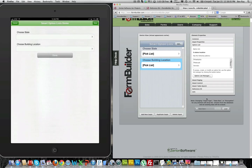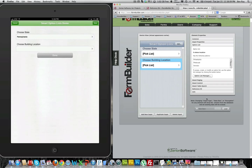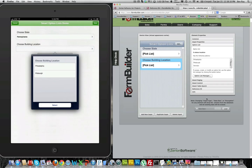I will select Pennsylvania for the state, and then the building location will be Philadelphia or Pittsburgh.